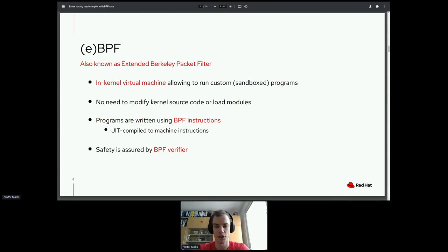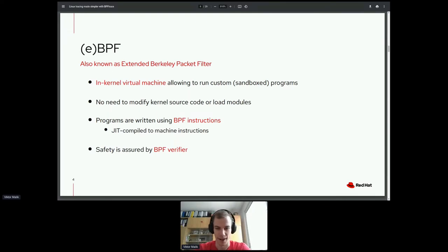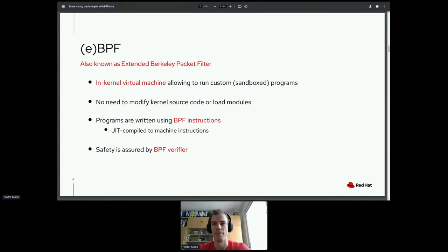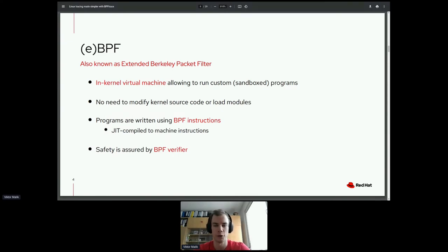These instructions are just-in-time compiled to machine instructions once the BPF program runs. Since this runs inside a live kernel, there is a component called the BPF Verifier, which makes sure BPF programs are safe to execute. It checks that the program cannot hang the kernel, cannot corrupt or crash it, and verifies memory accesses are valid with no null pointer dereferences.